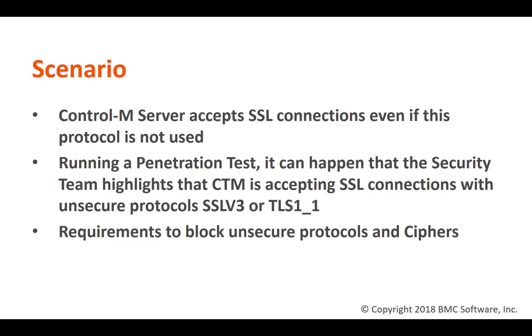To fix this situation and to remove CTRL-M ports from the penetration test warning report, it is possible to configure CTRL-M to only accept a secure protocol like TLS-1.2 and secure ciphers based on SHA-256 algorithm. This doesn't imply the SSL activation on the communications that can be done later if really needed. The required CTRL-M configuration procedure is slightly different between UNIX Linux and Windows platforms.